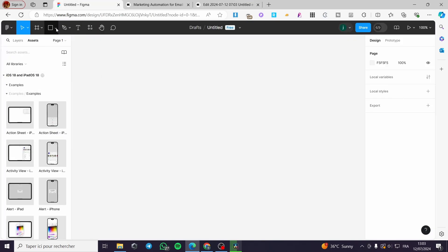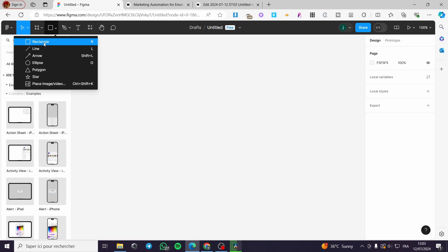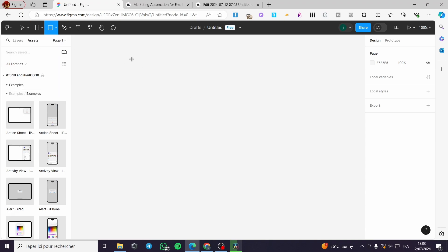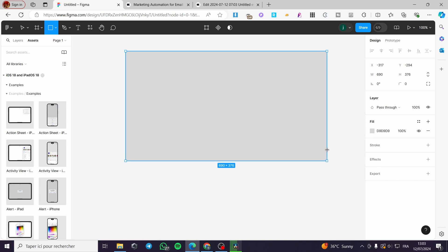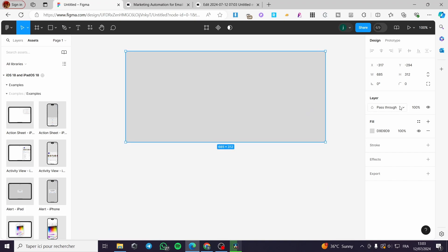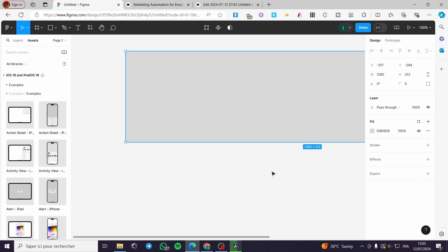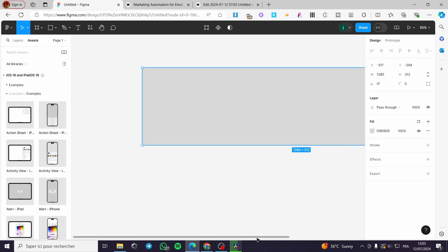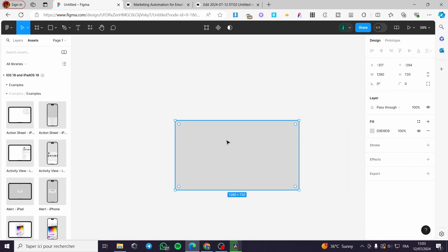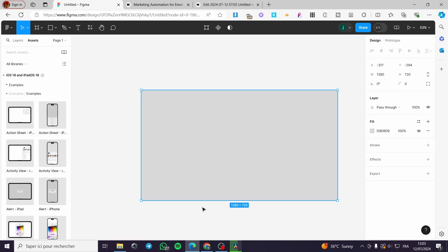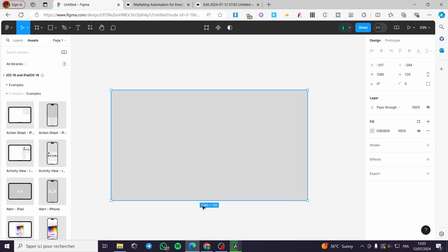In Figma, click to create a rectangle and draw it out. We are going to adjust the width and height of the template. I'll zoom out a bit and set the width to 720 — this is a great format for an email template.